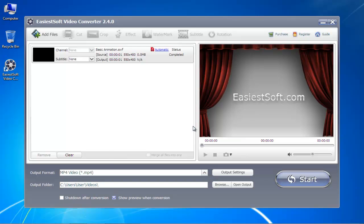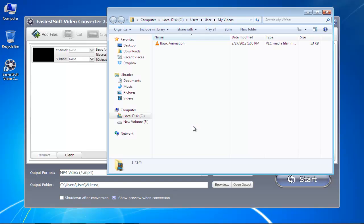This will open the folder where the MP4 was saved, and you will see your recently created MP4 file.